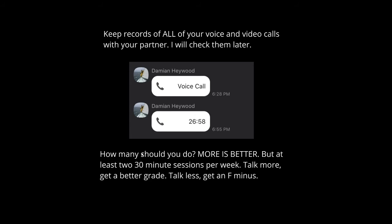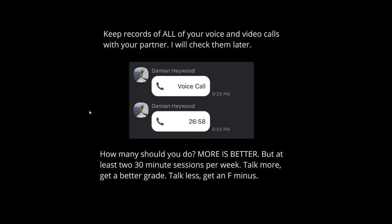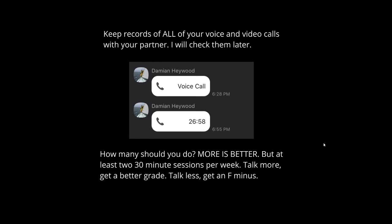20% of your grade for this class comes from your participation score, which will be based entirely on the quantity, length, and frequency of your KakaoTalk conversations — voice and/or video. This does not include texting; you need to call and talk to each other. I'm going to look at your phone and say 'show me your KakaoTalk' — I want to see how much you talked, when you talked, what time you talked, and how long you talked. How many sessions should you do? More is better, but at least two 30-minute sessions per week. Talk more, get a better grade. Talk less, get an F-.